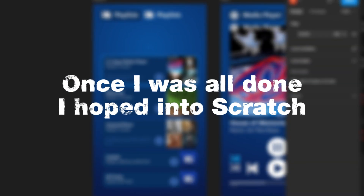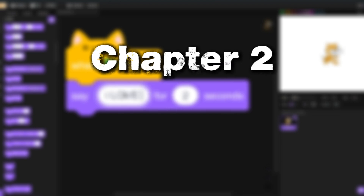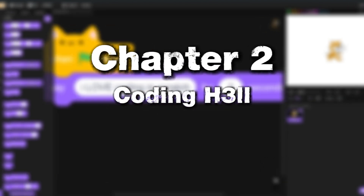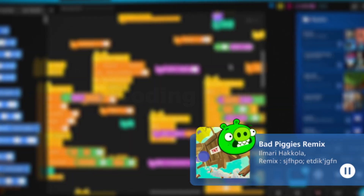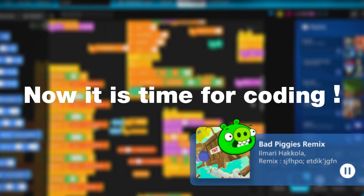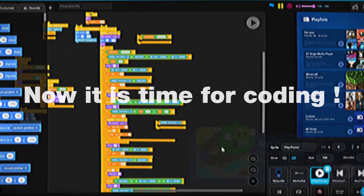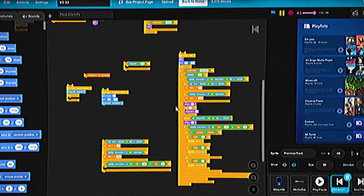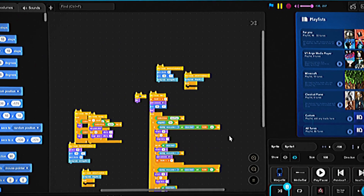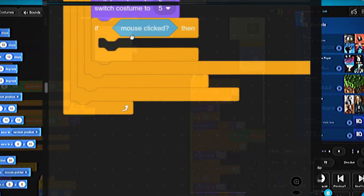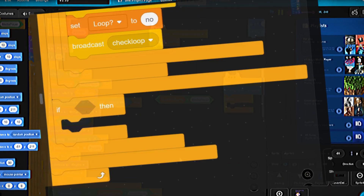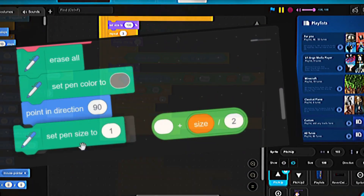Once I was all done, I hopped into Scratch. Now it is time for coding. Let's do it. Let's go.